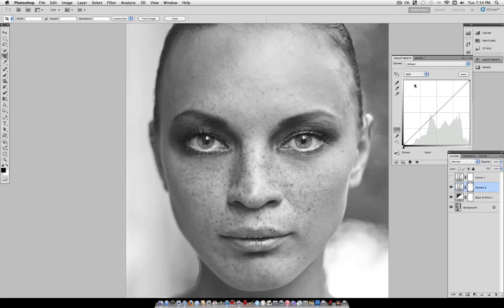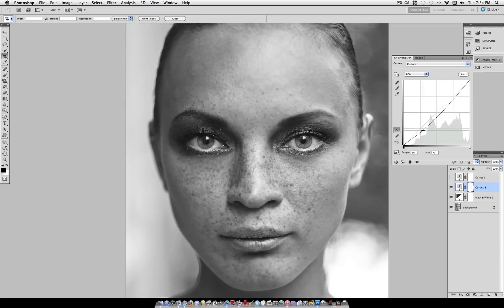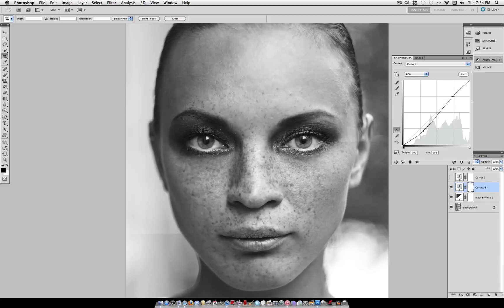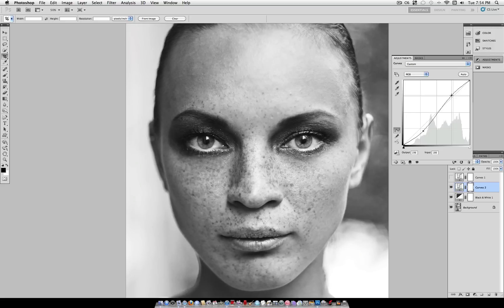we can take our shadows here, pull them down a little bit, and take our highlights here, and pull them up a little bit to add a little bit of contrast.